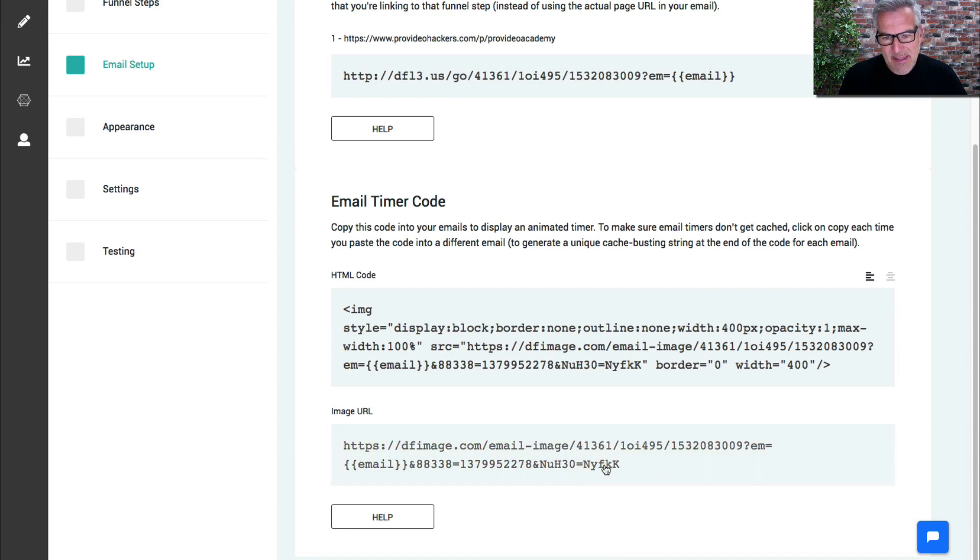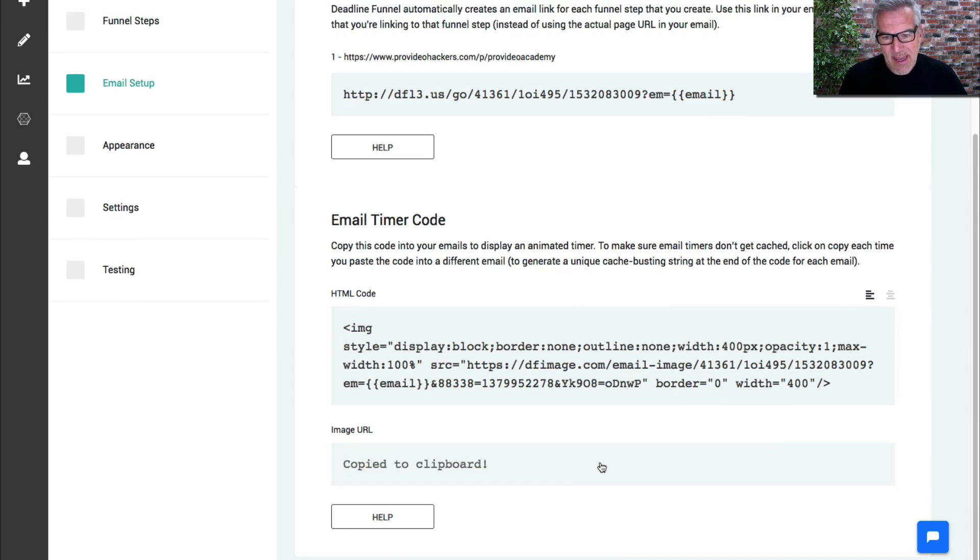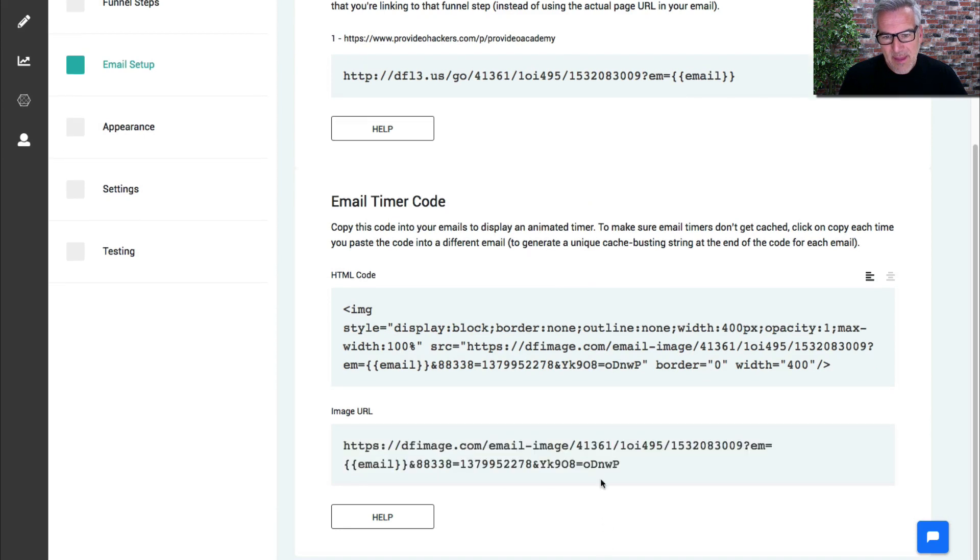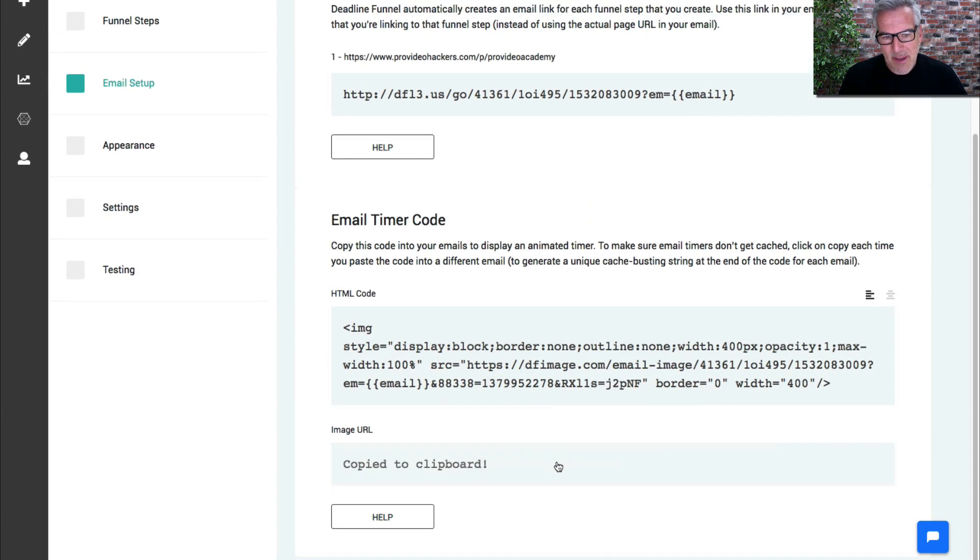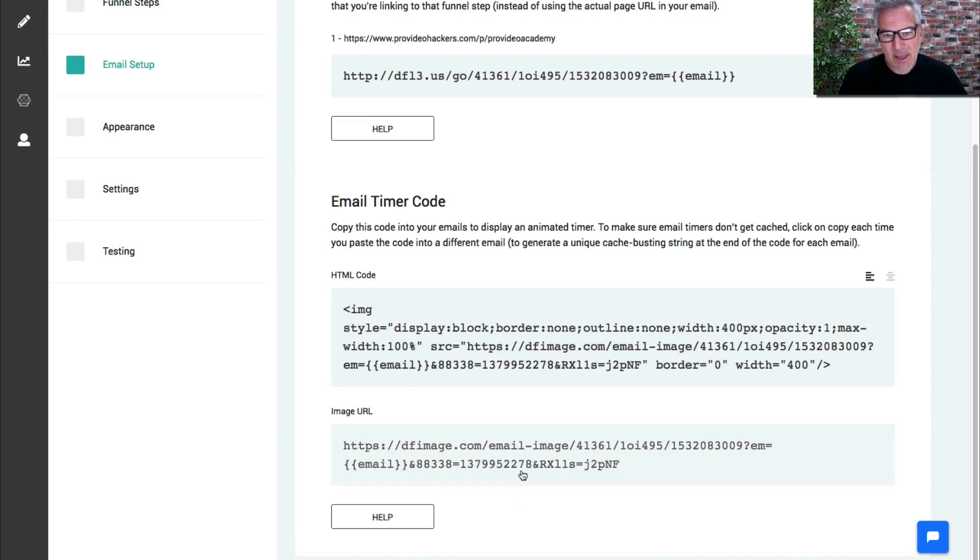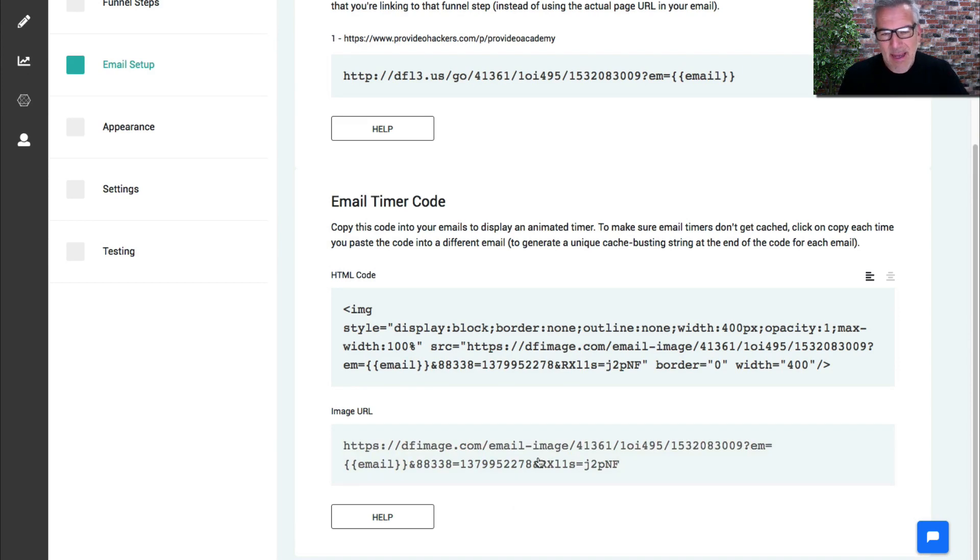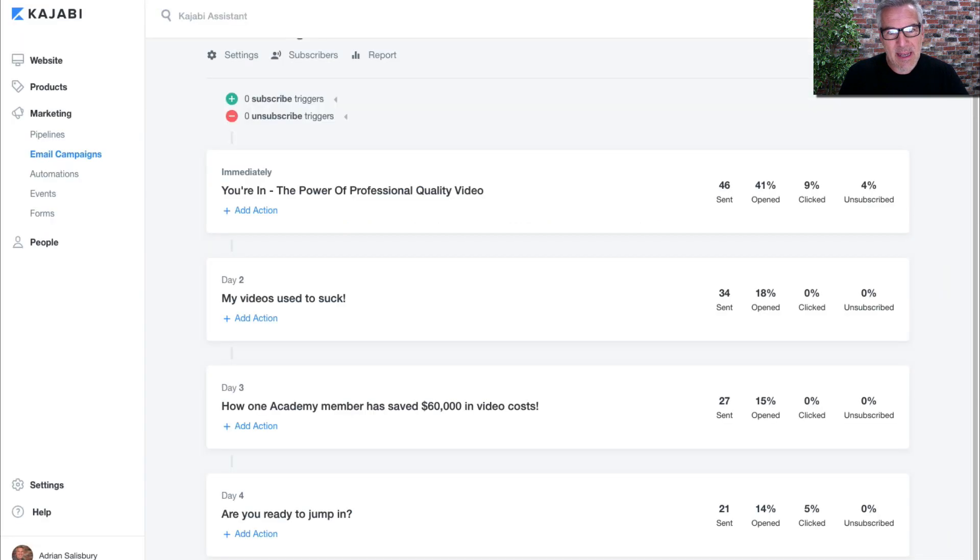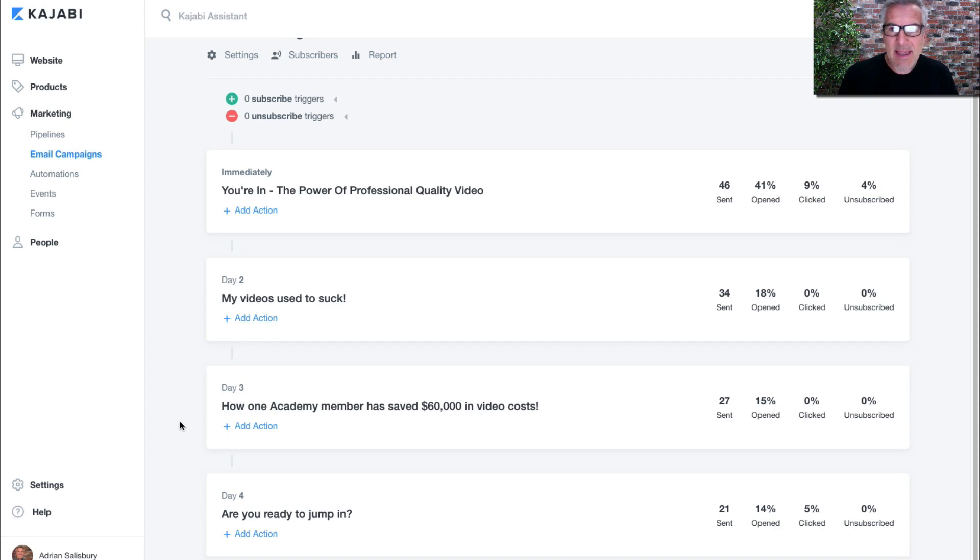When I click it, it's given me a new number. So every time I click it copies to the clipboard. Just don't keep pasting that same link in. Come back here every time, grab a new link, paste it in, and then you will have a countdown timer appear in your emails. That's how you do it.